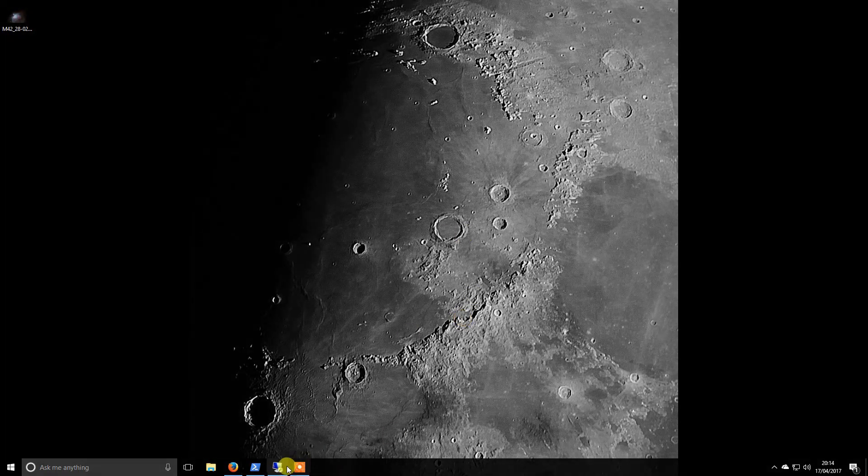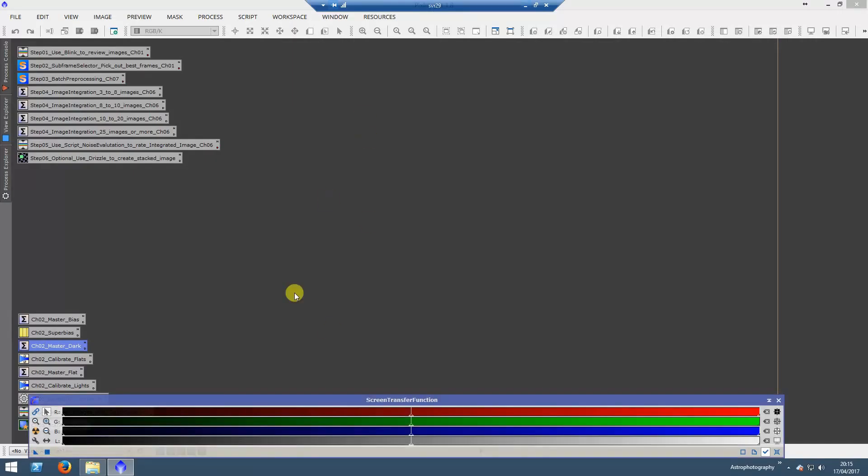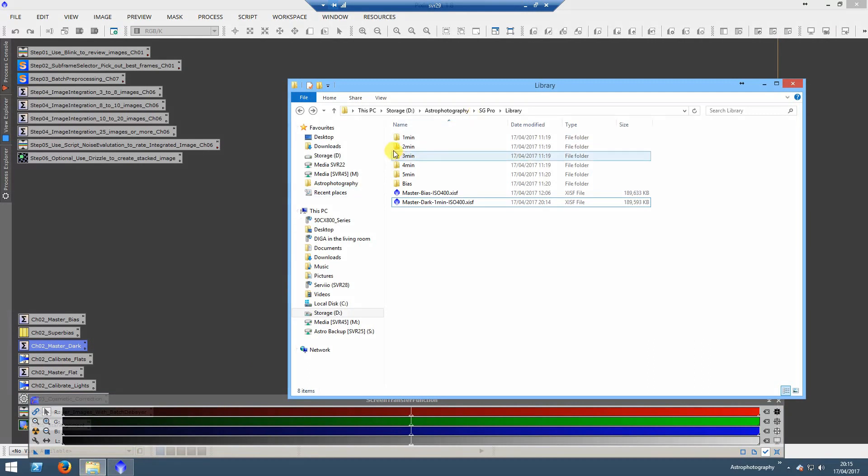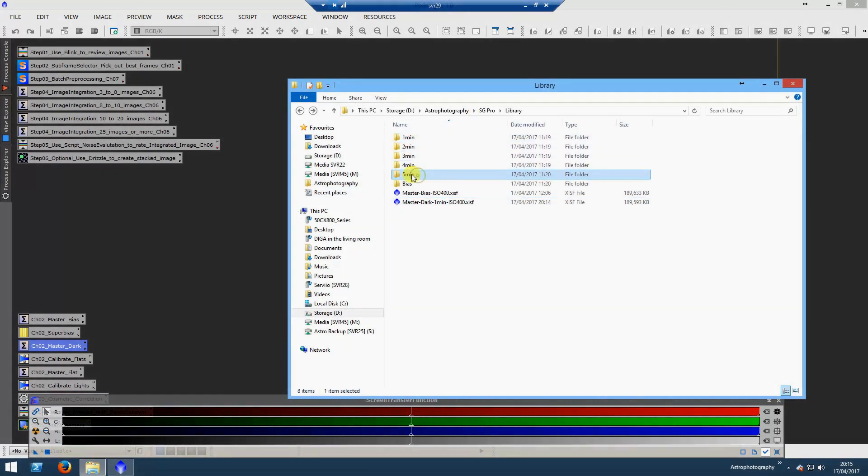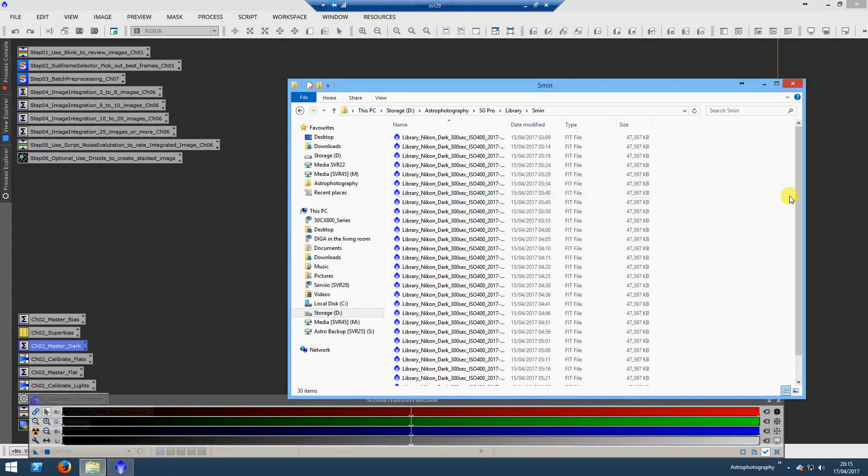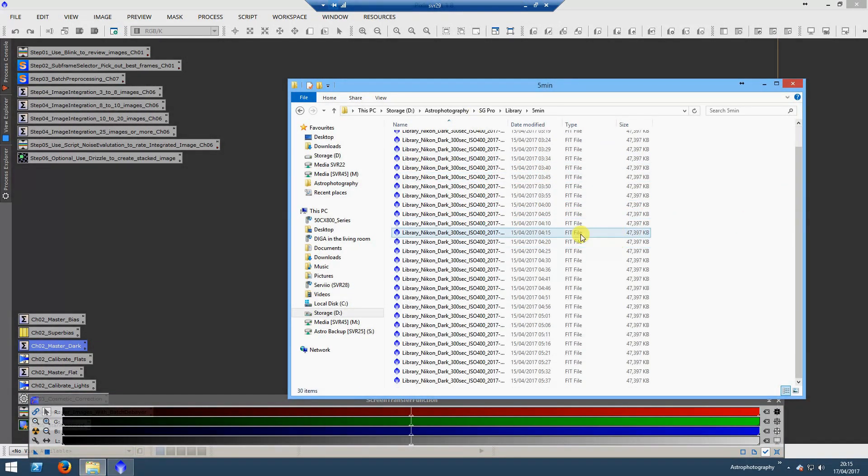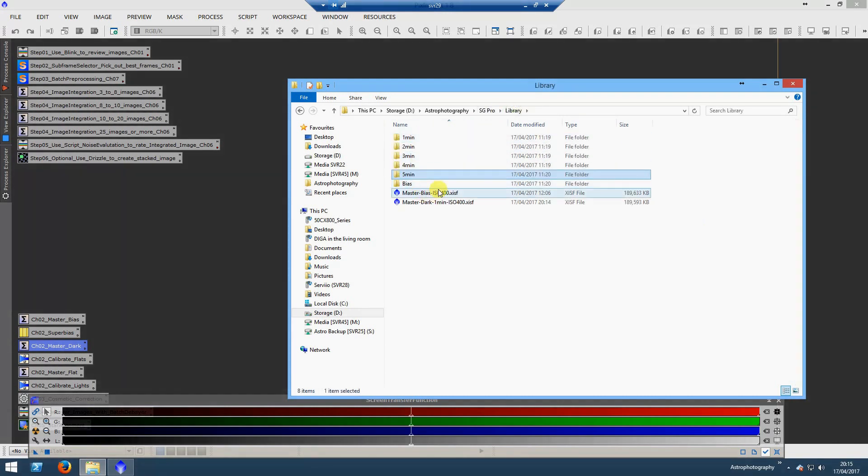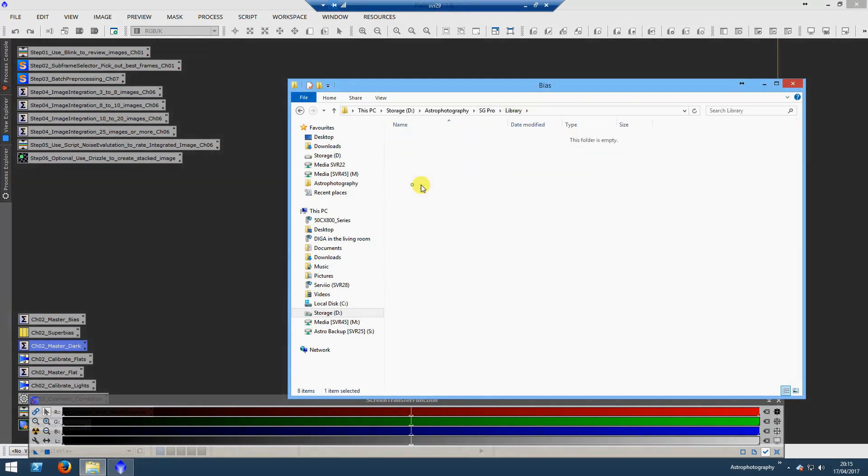This is now processing those library files. I jump across to my other machine. What we have are darks, and there are 30 of each that we'll stack together. For bias, I go for about 100.